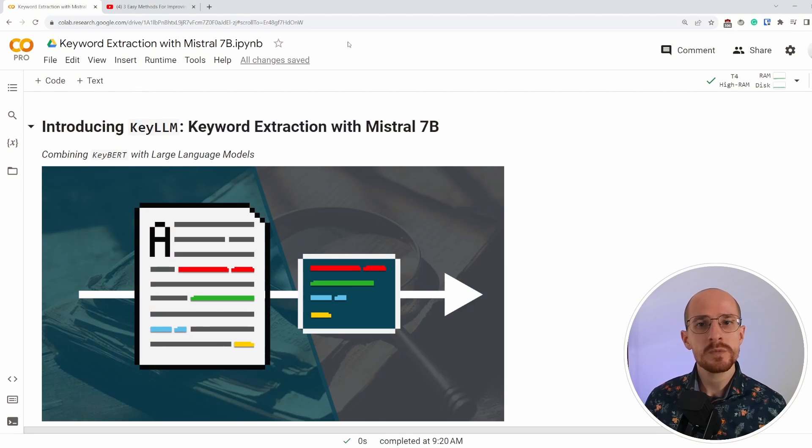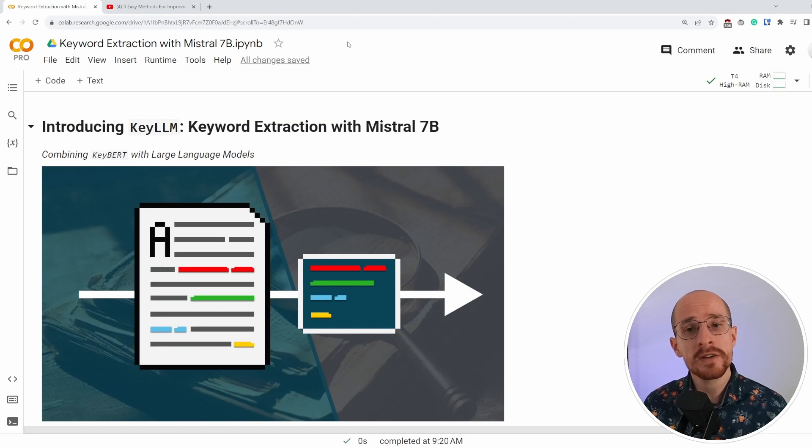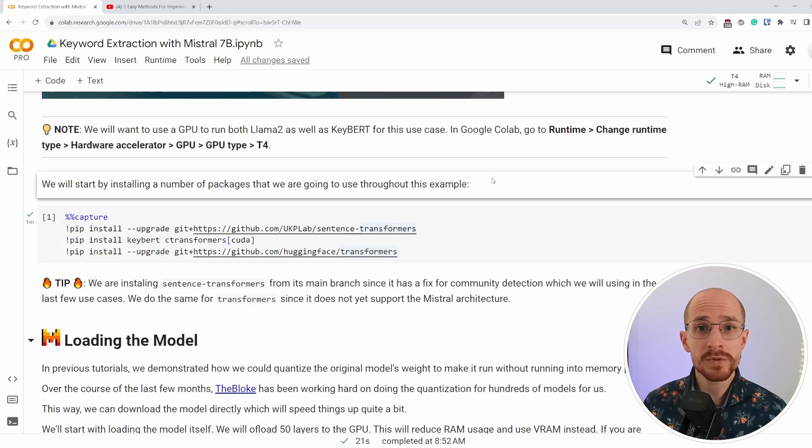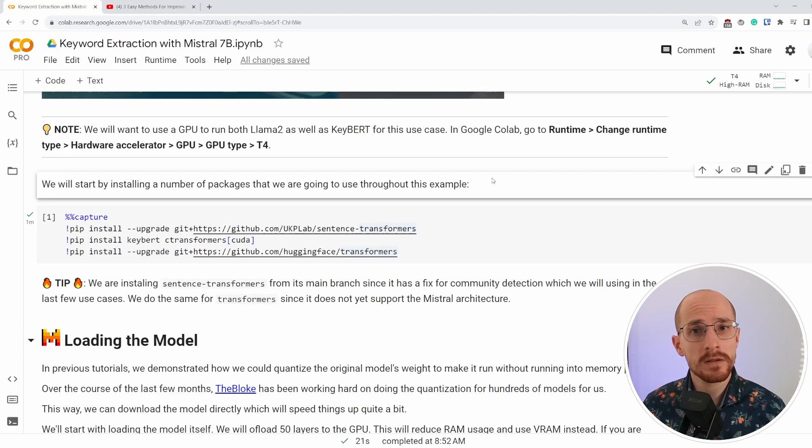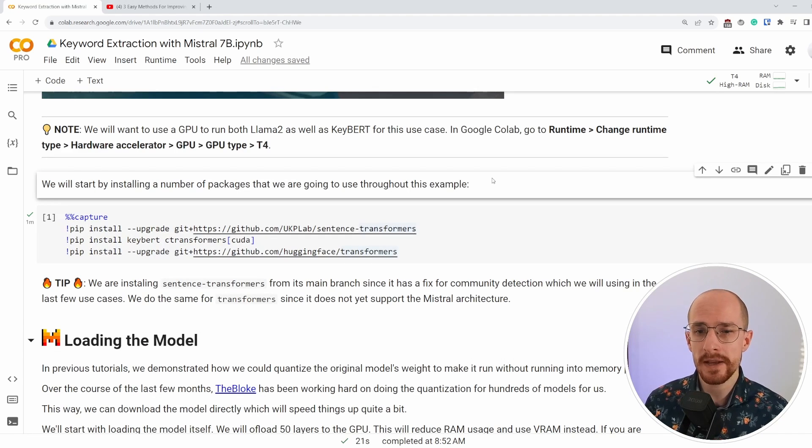As always, we start with the Google Colab notebook. You can find the link in the description for you to follow along. We will start by installing a number of packages that we are going to use for KeyLLM.